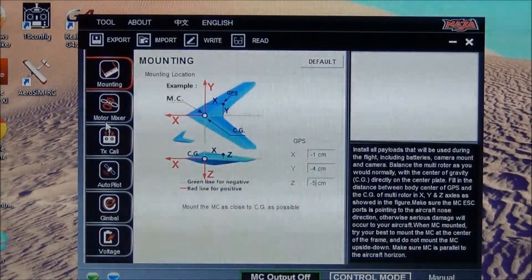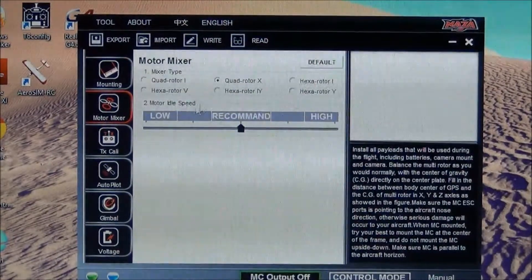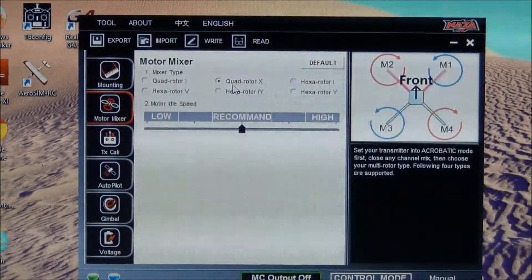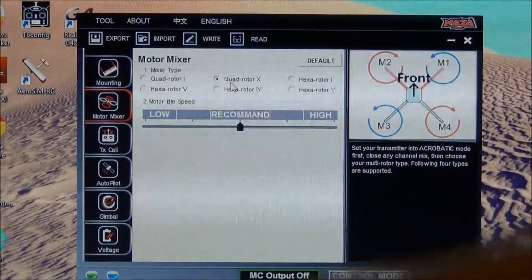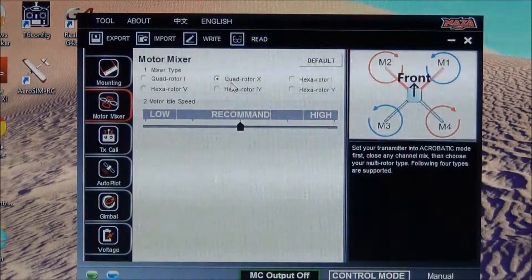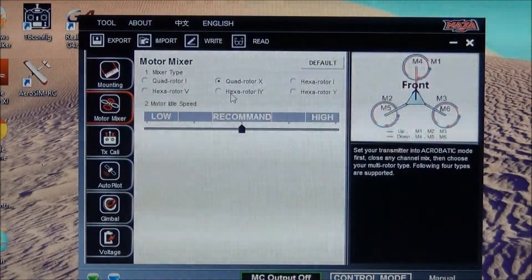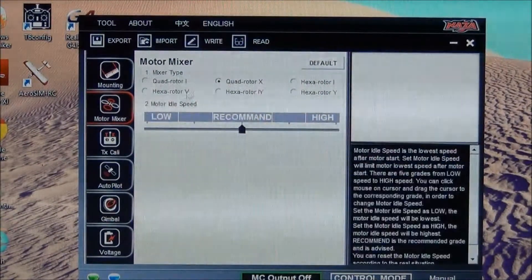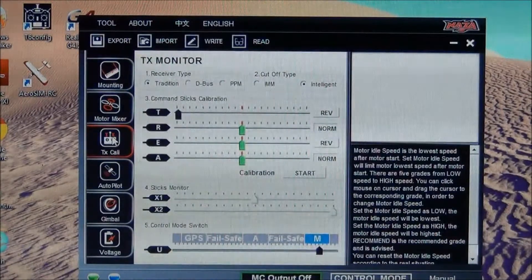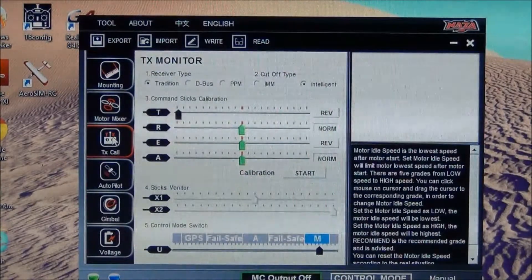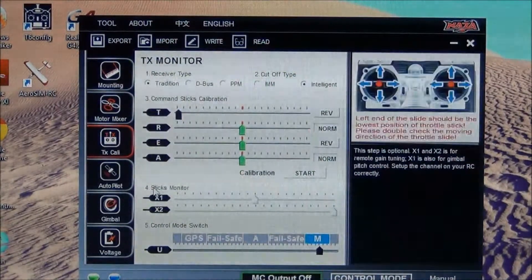What we're going to do is go to the motor mixer here. We chose a quadrotor X, so the black is your forward direction there. TX calibration, I've already calibrated the transmitter. That's all good.